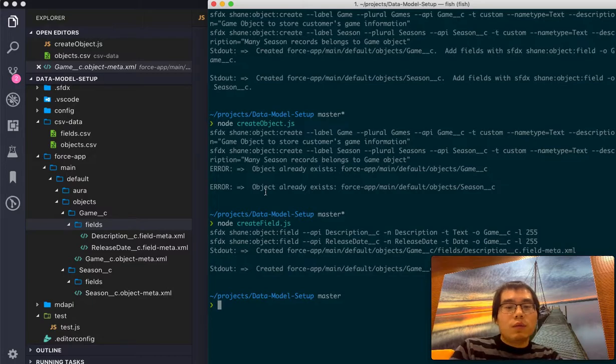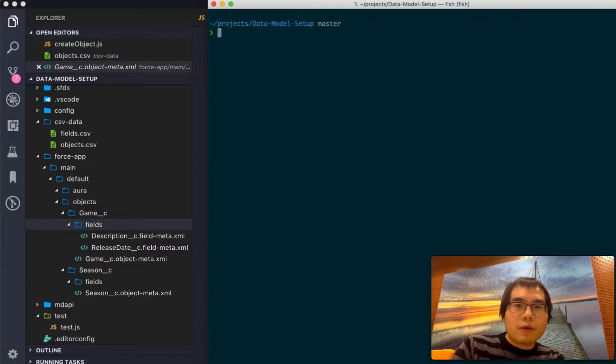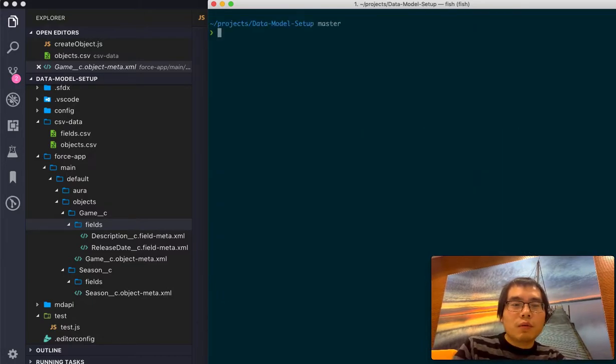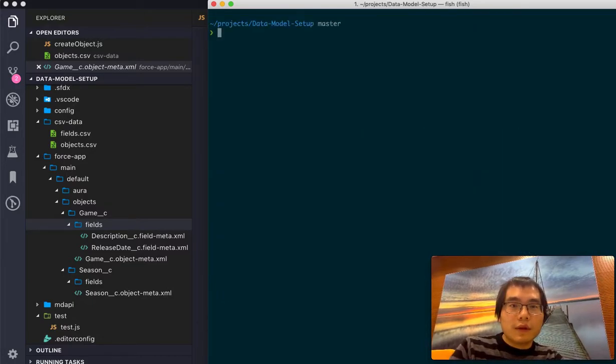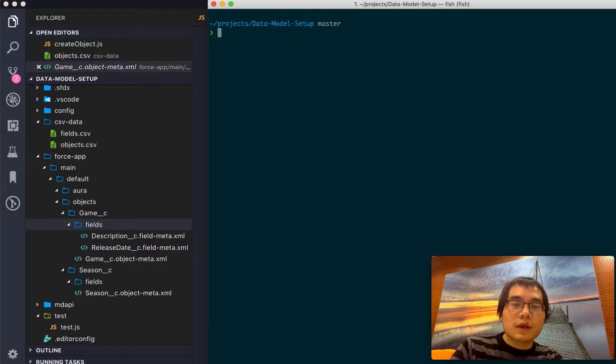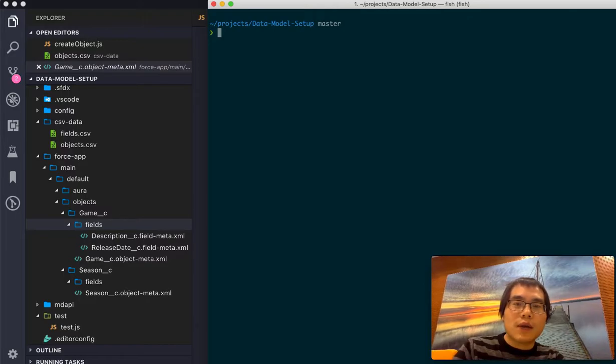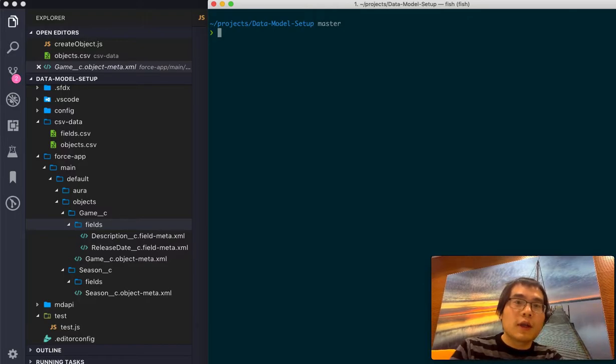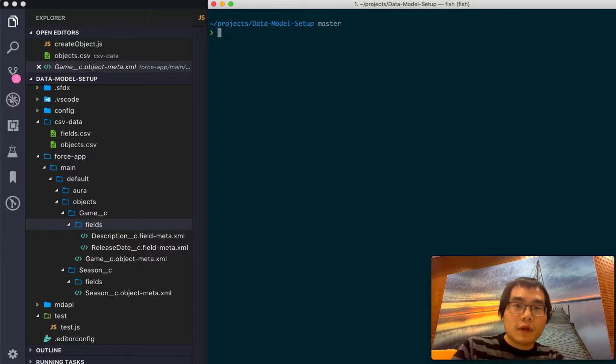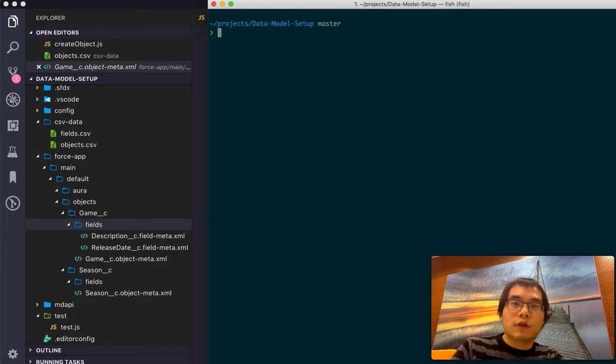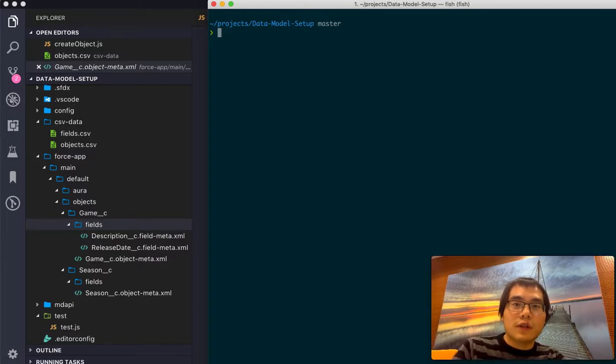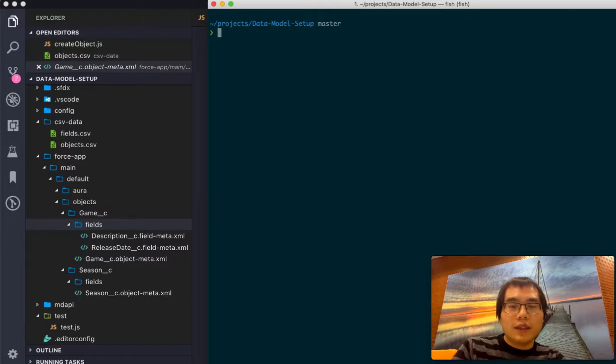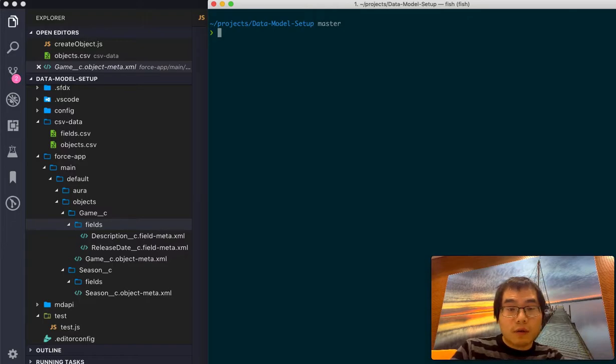So actually one next step is important. We are doing the things in the DX format. It's not compatible with the traditional org. When you have created all this, probably you want to push it into traditional dev environment, UAT environment, or even to production environment.